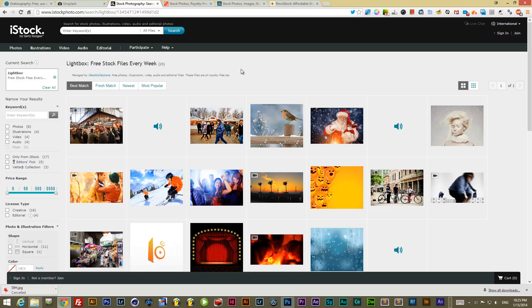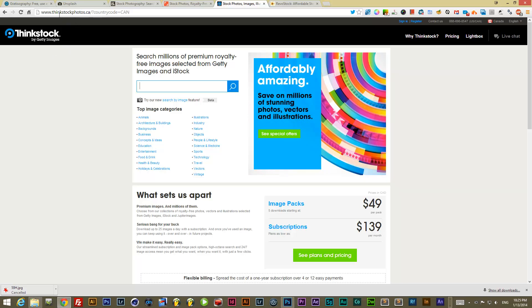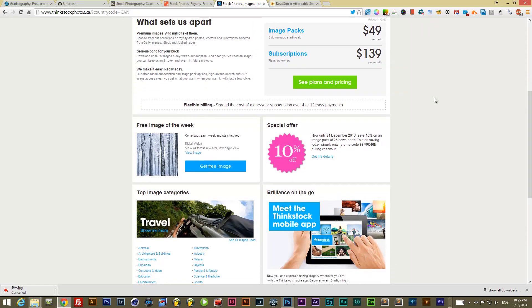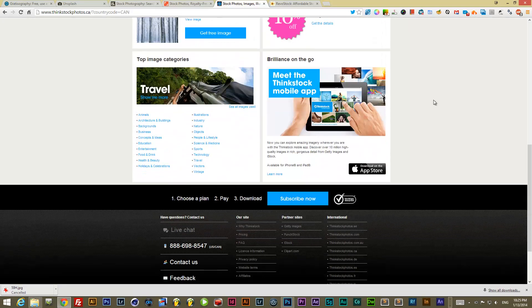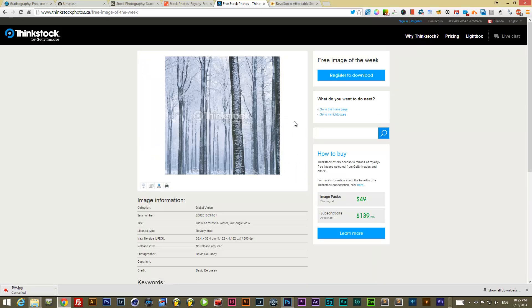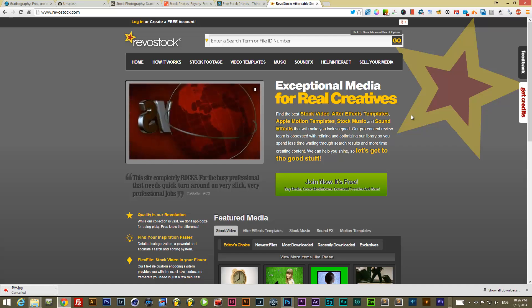Next is Thinkstock — by Getty Images — at thinkstock.com. They also have a free photo of the week. The quality of images here isn't the best, but you find some good ones once in a while, and with a little bit of editing they can go very far. It depends on your needs.